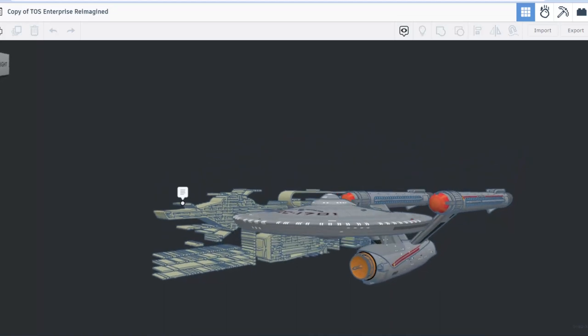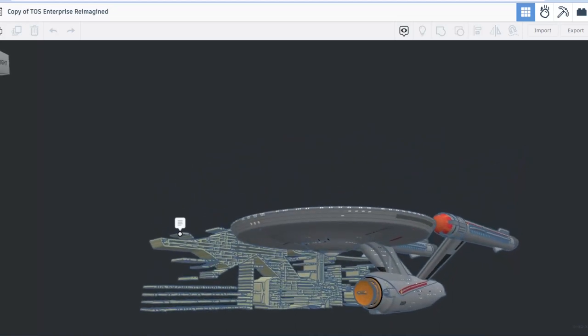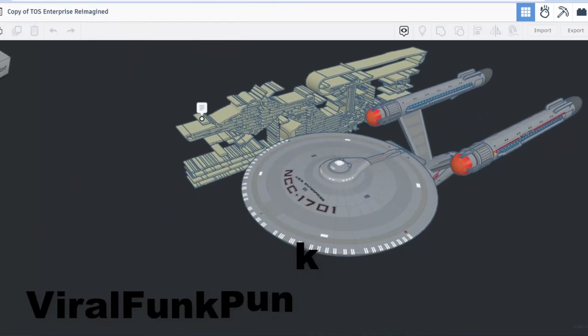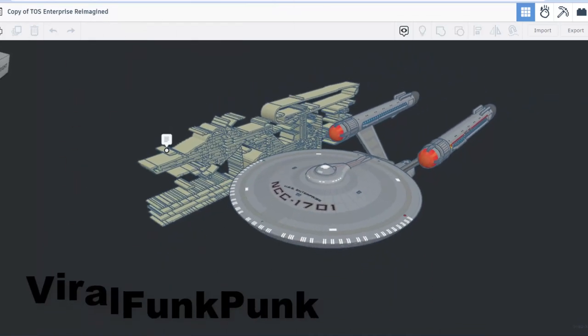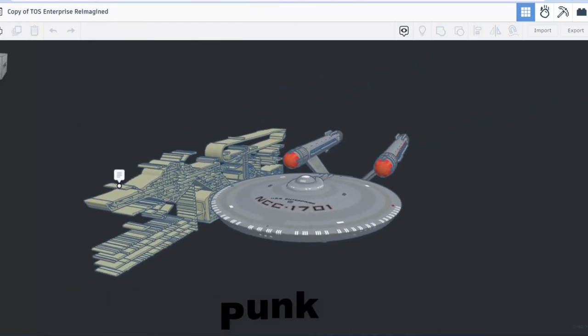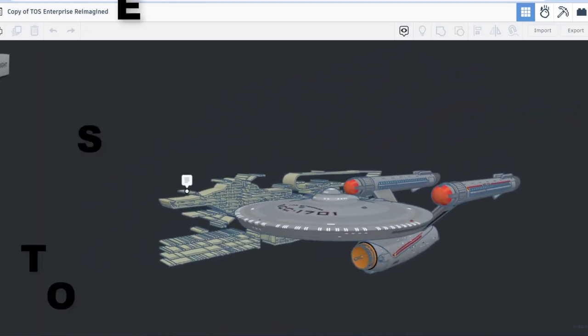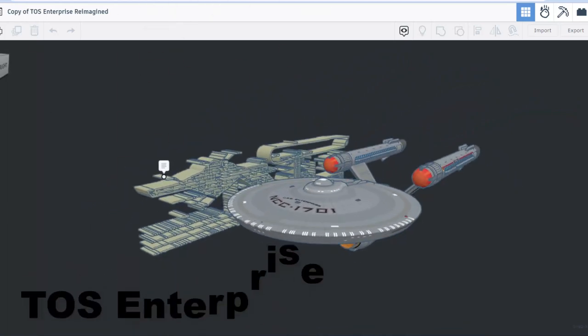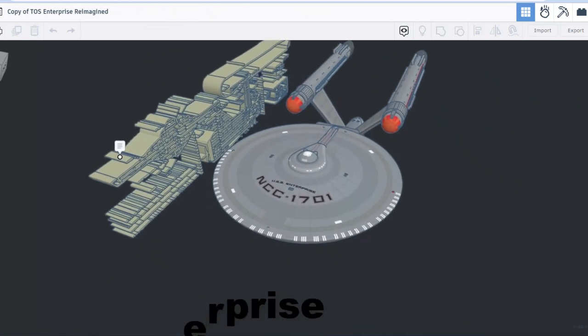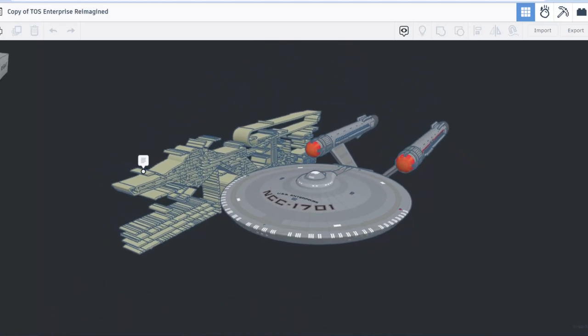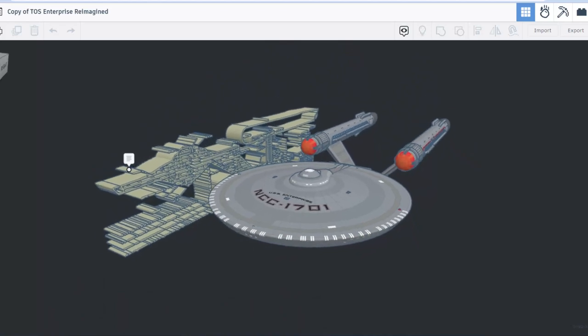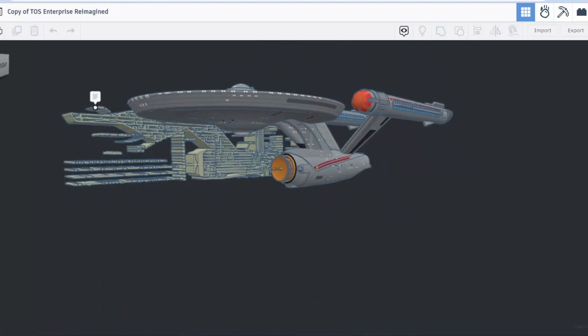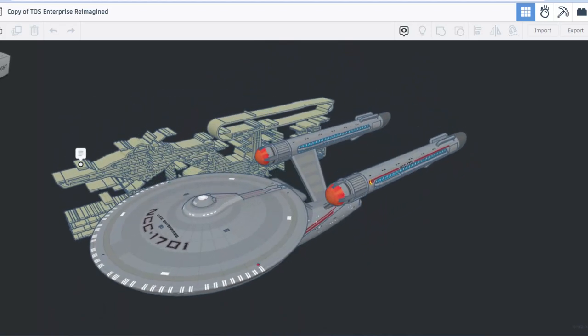Friends today's design comes from Viral Funk Punk. Oh my goodness check this out it is the TOS Enterprise reimagined holy mackerel this is insane.